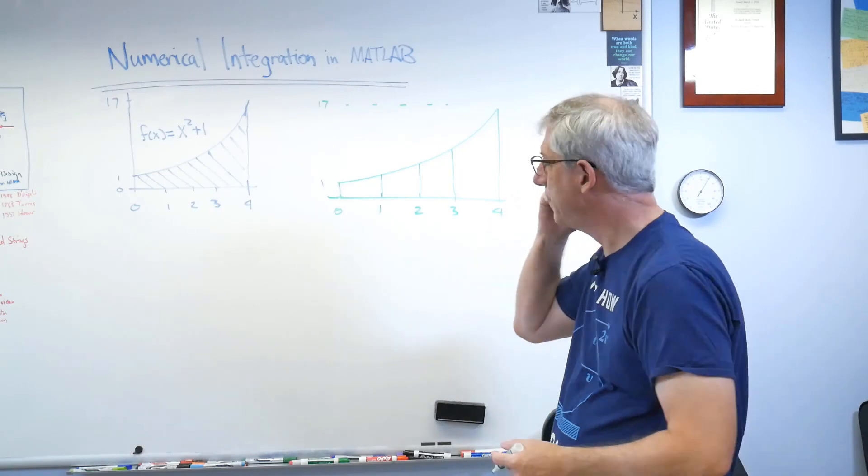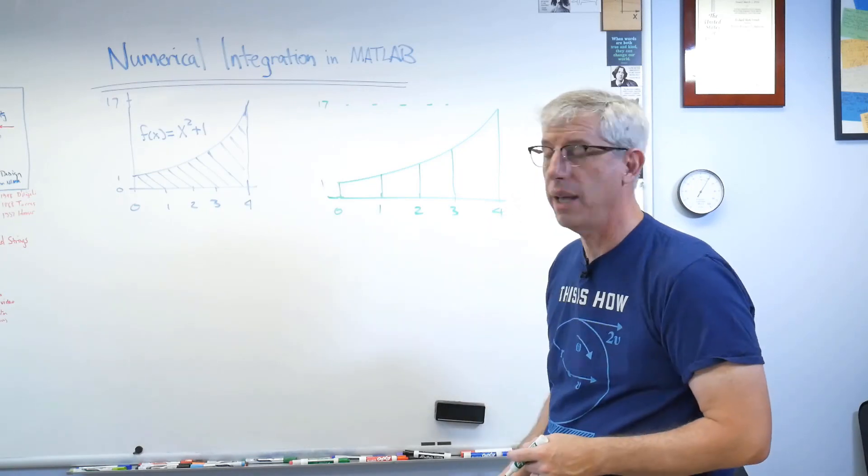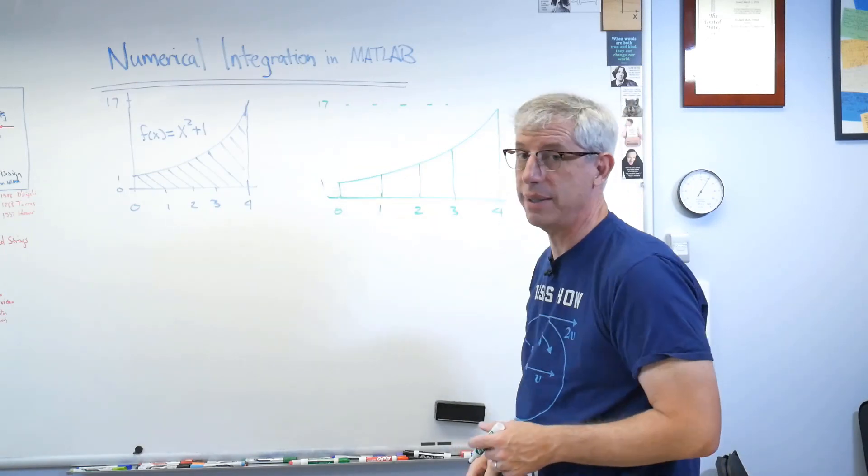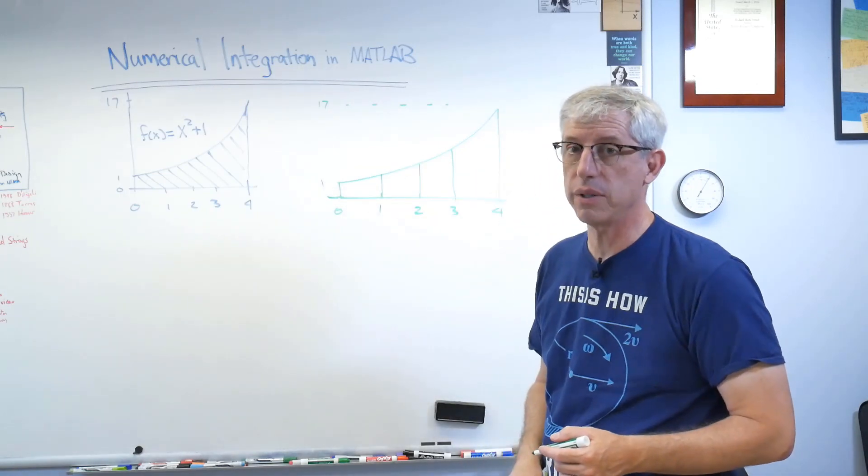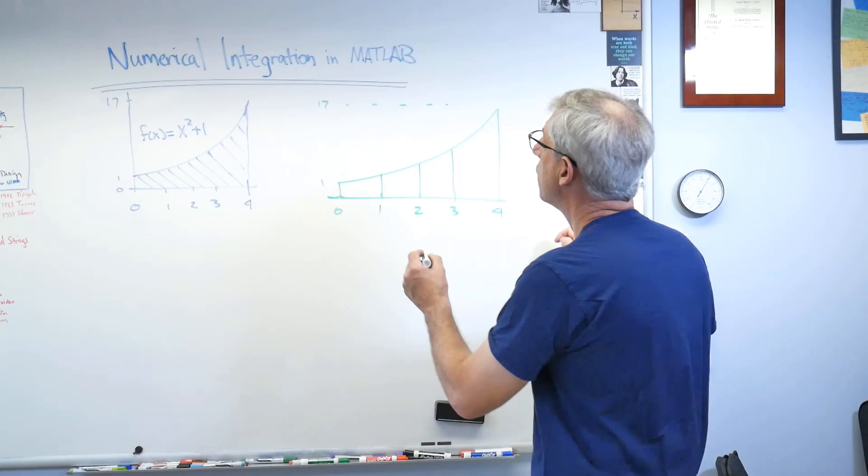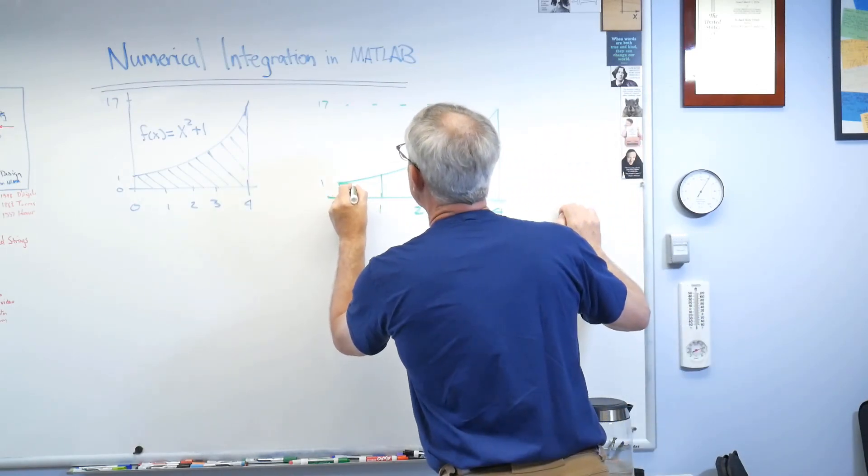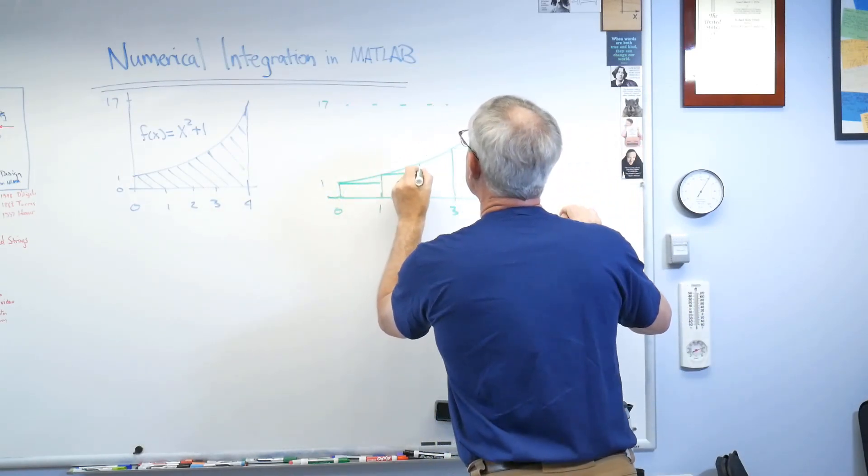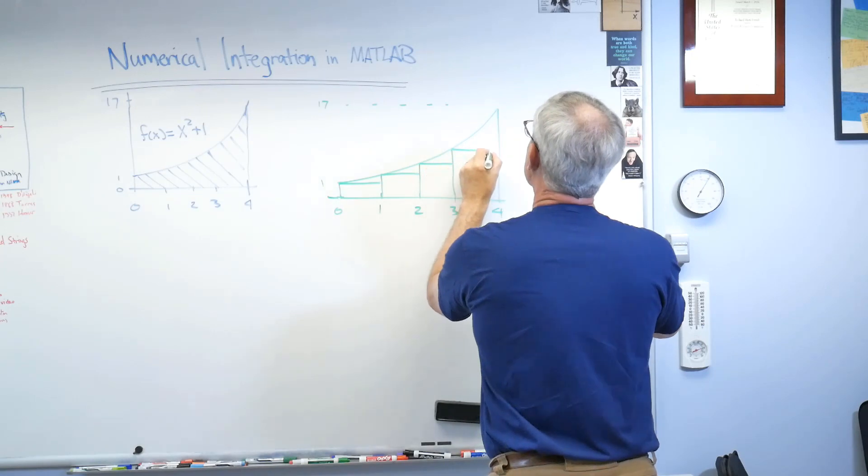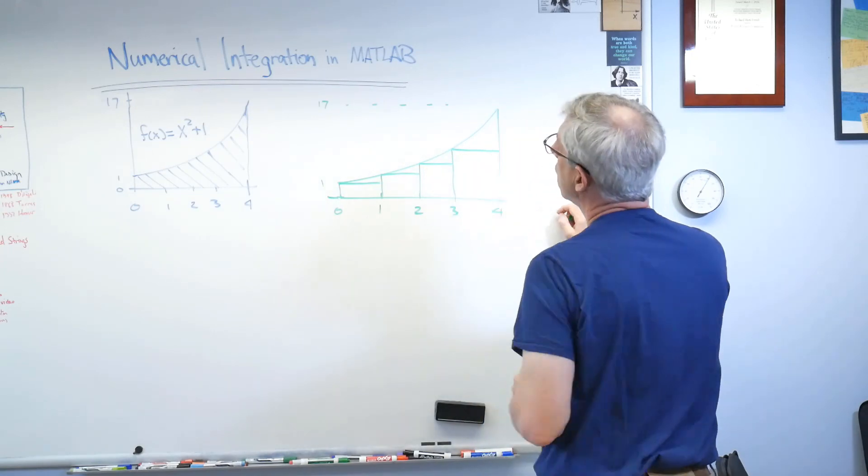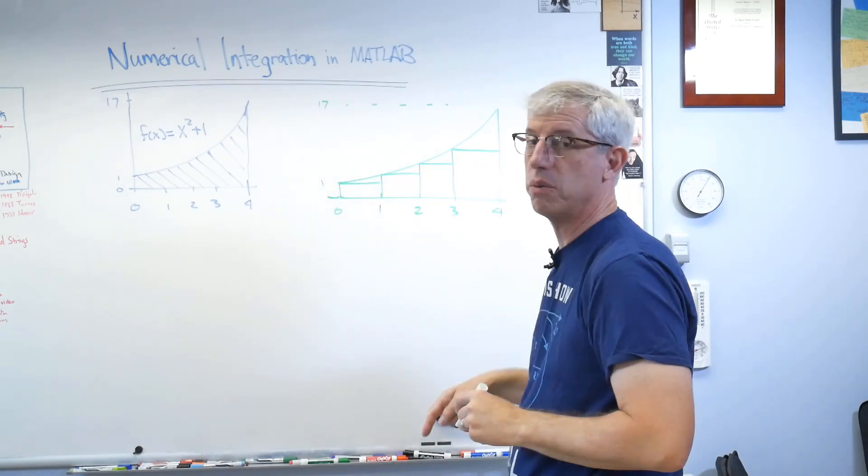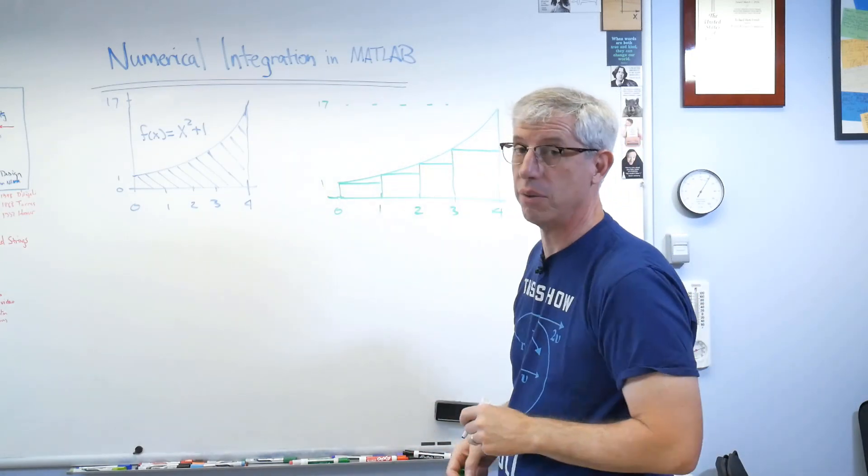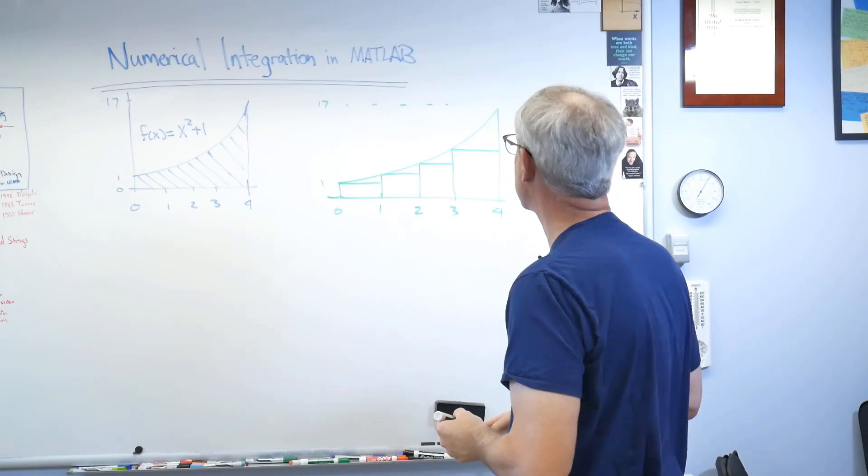So that's one, two, three, four. So the width of each of our boxes is one. Well, now we need a height. Well, how are you gonna get a height? For a flat top box, you got two choices. One of them would be to start on the left side and make our boxes so that they're, in this case, just a little shorter than the actual curve.